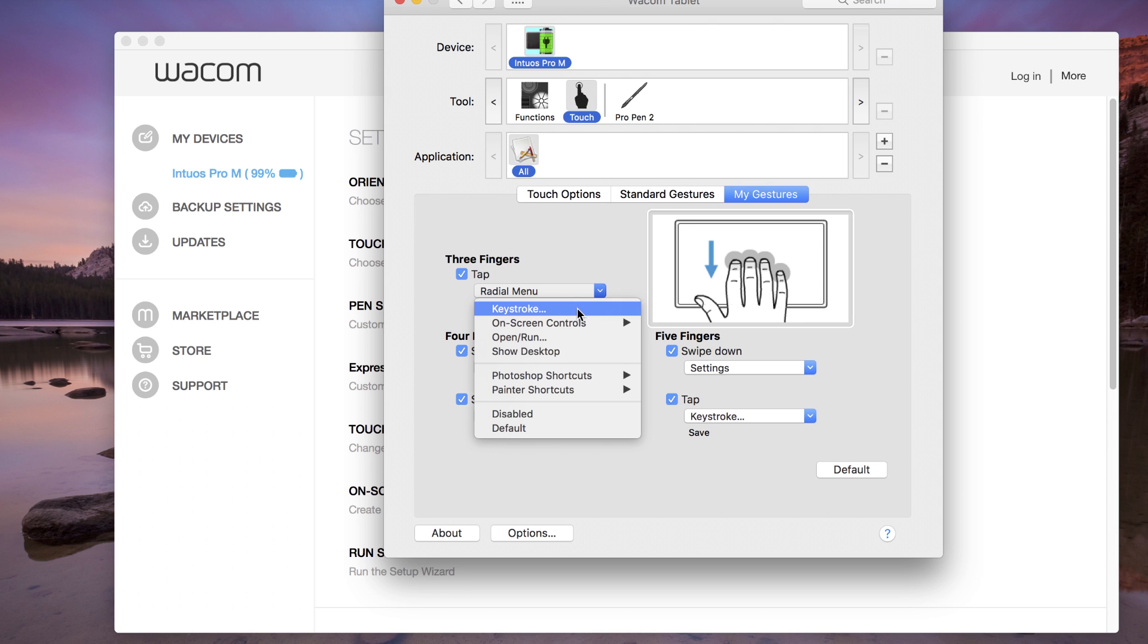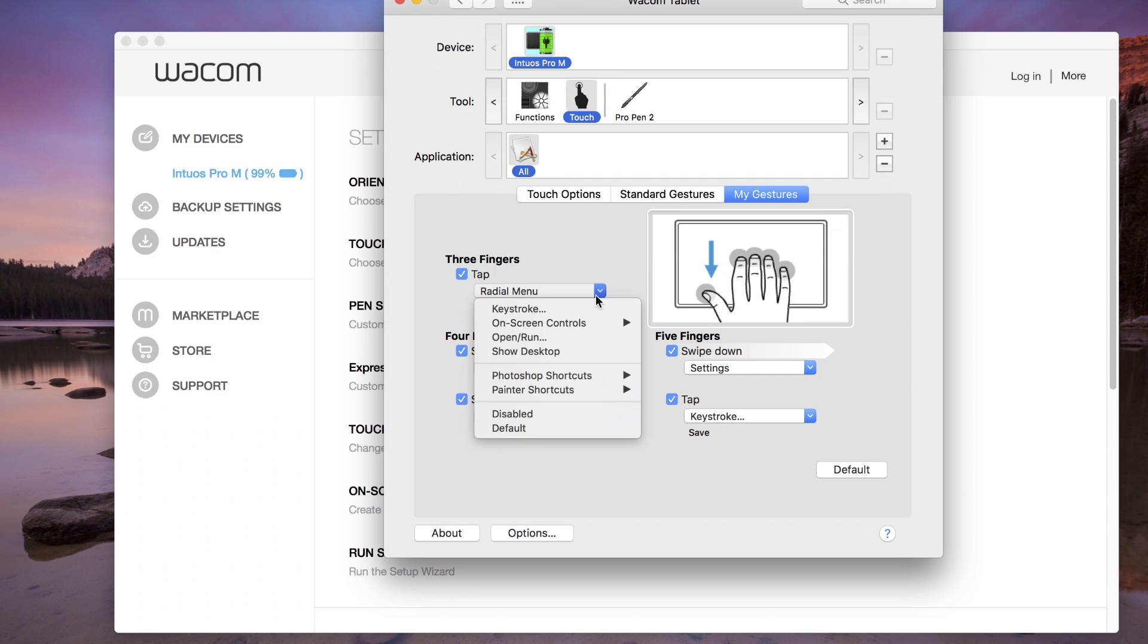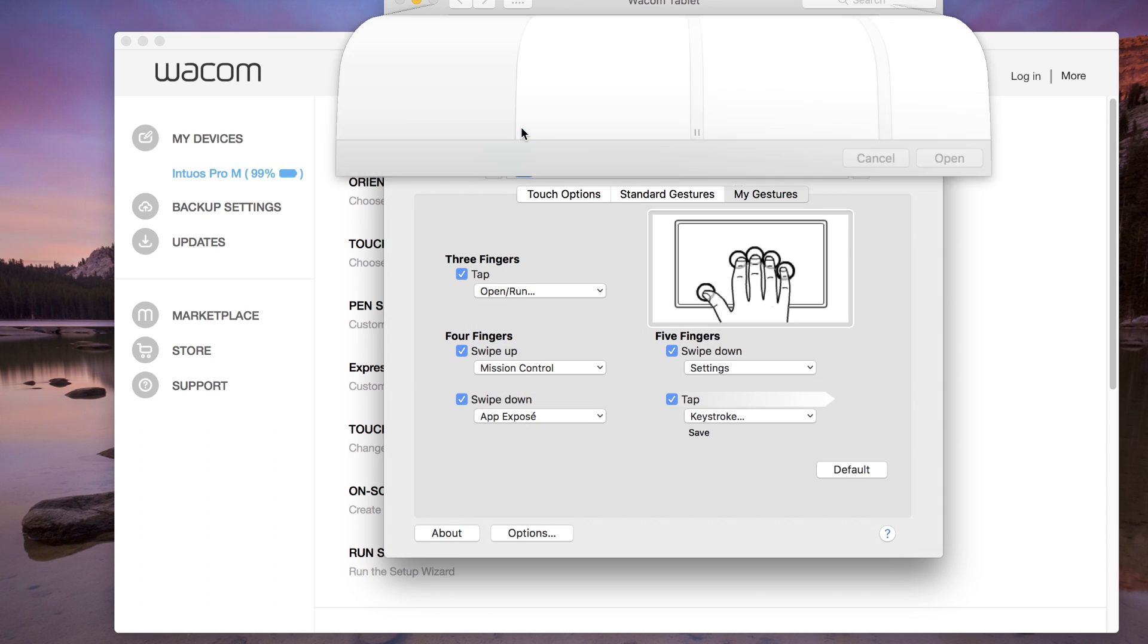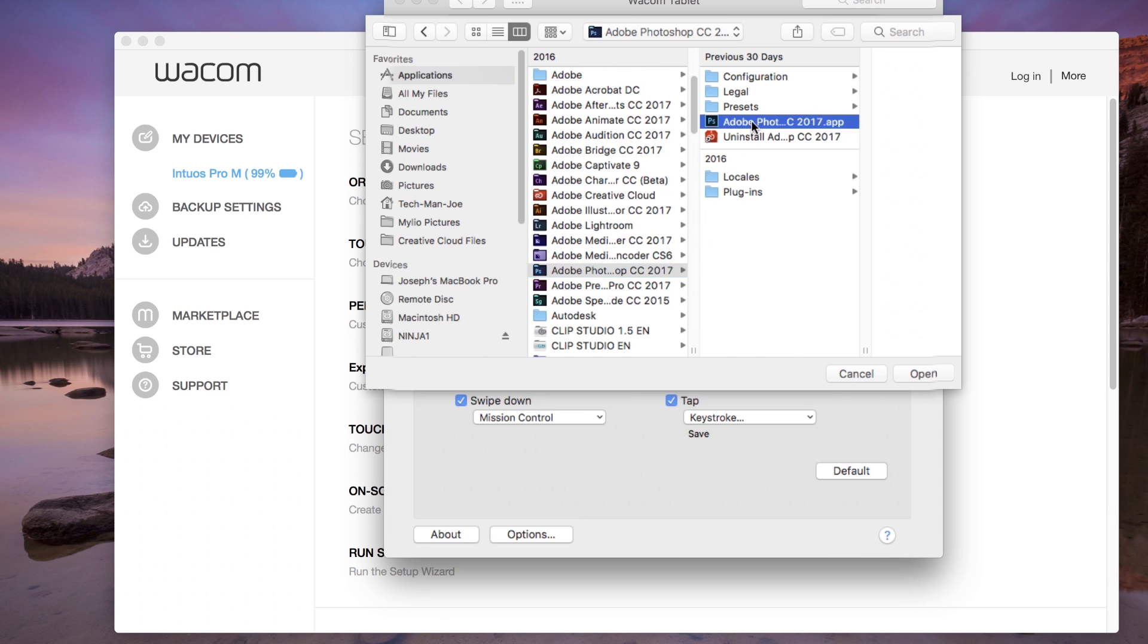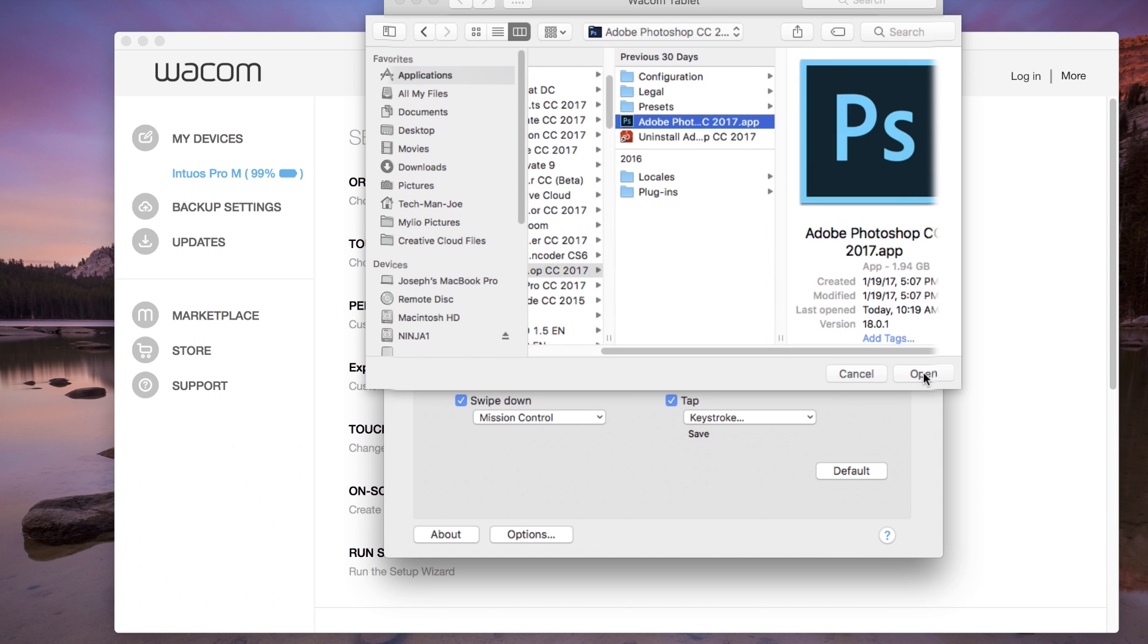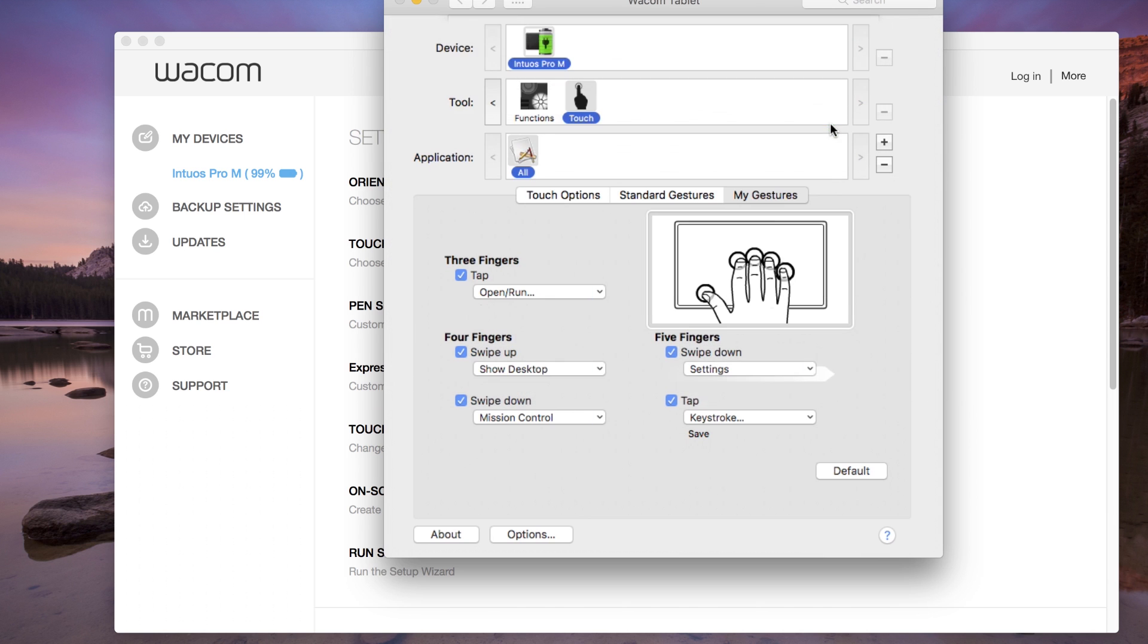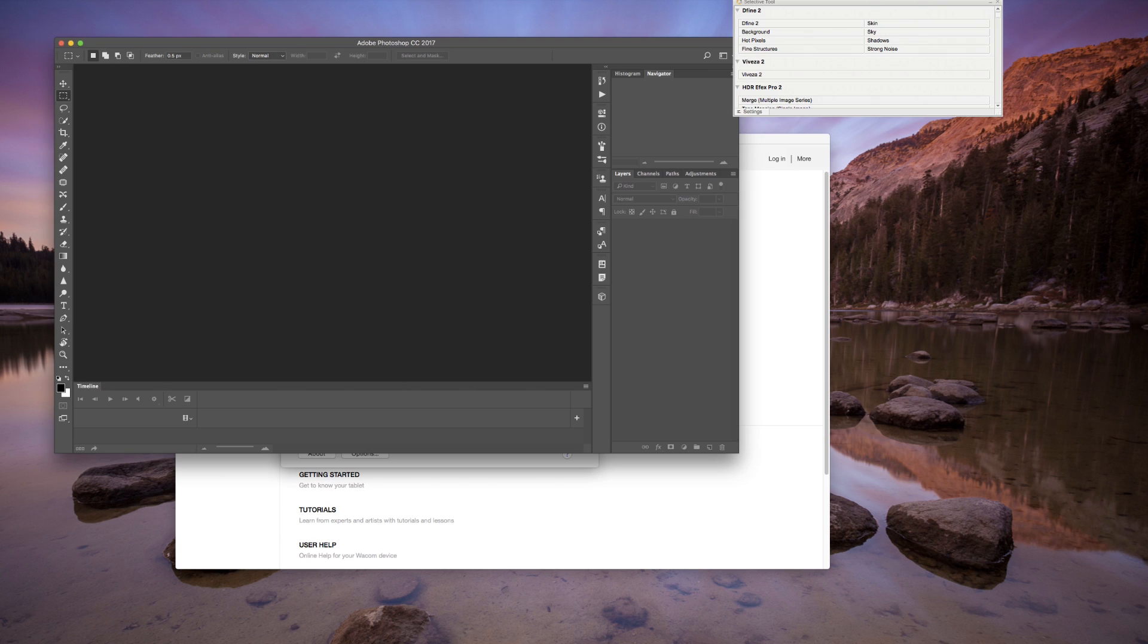Another example is Open Run. Select Open Run from the list, then select the Browse button. Navigate to an application or file to open with that gesture, then select OK. Now using that gesture on the tablet will open that application.